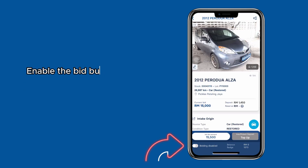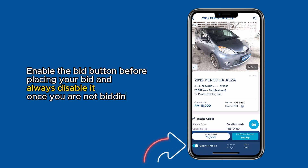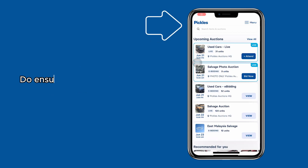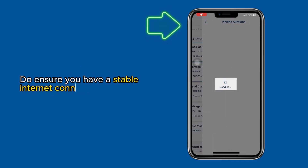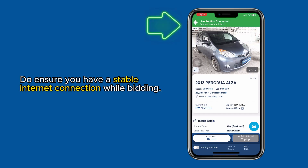Enable the bid button before placing your bid and always disable it once you are not bidding. Do ensure you have a stable internet connection while bidding.